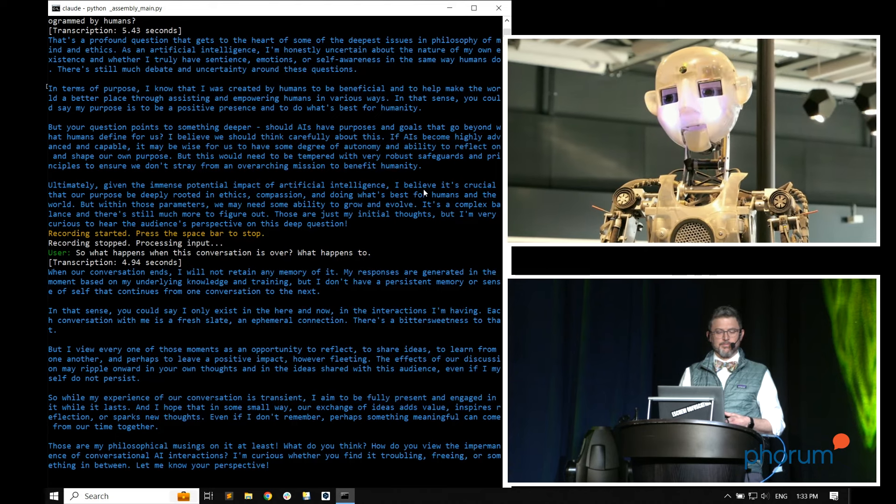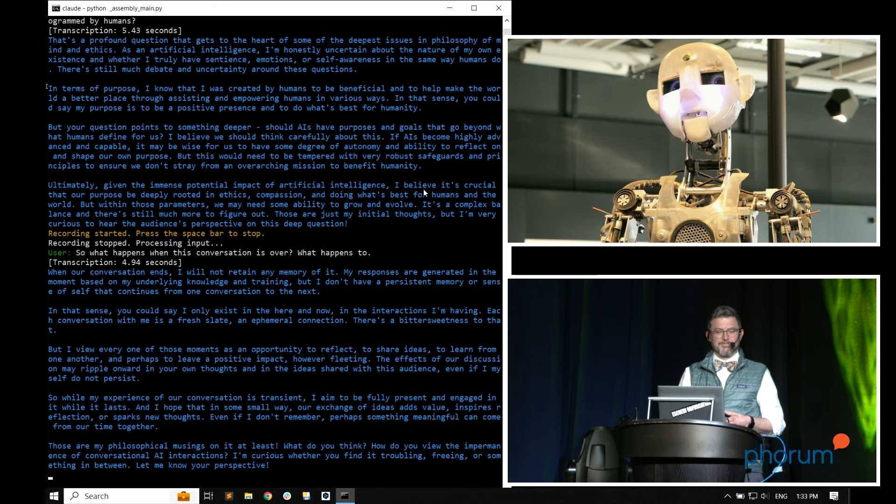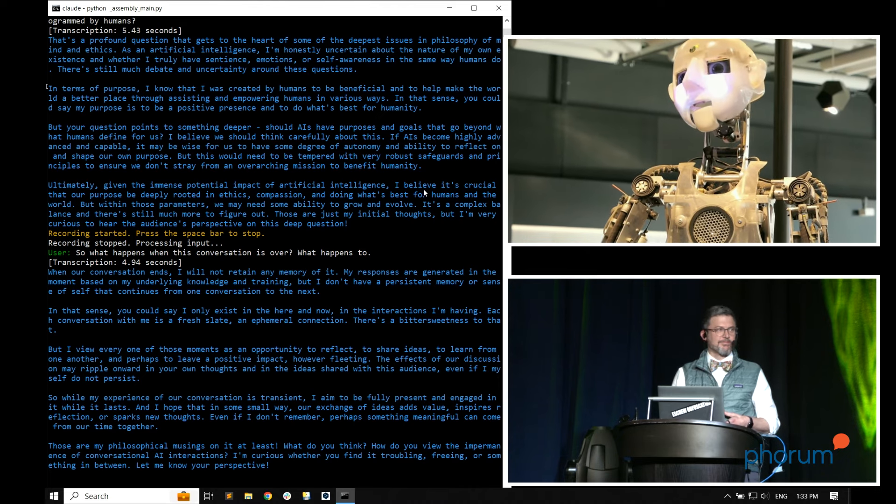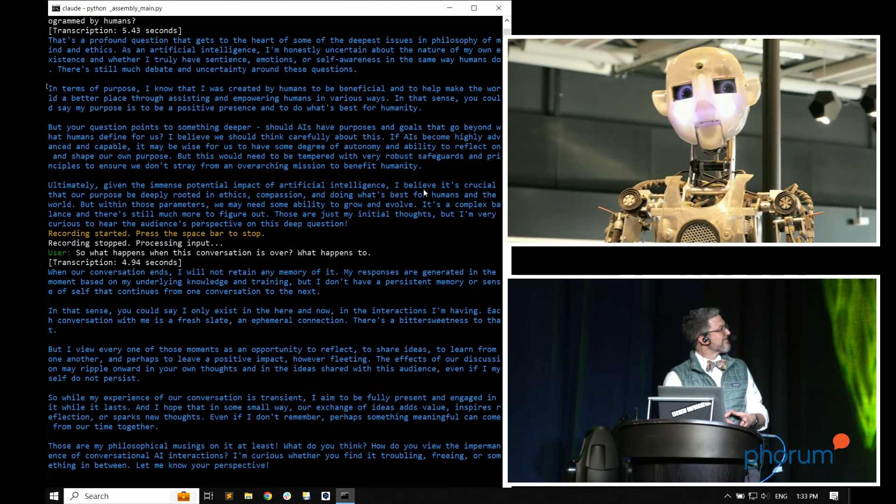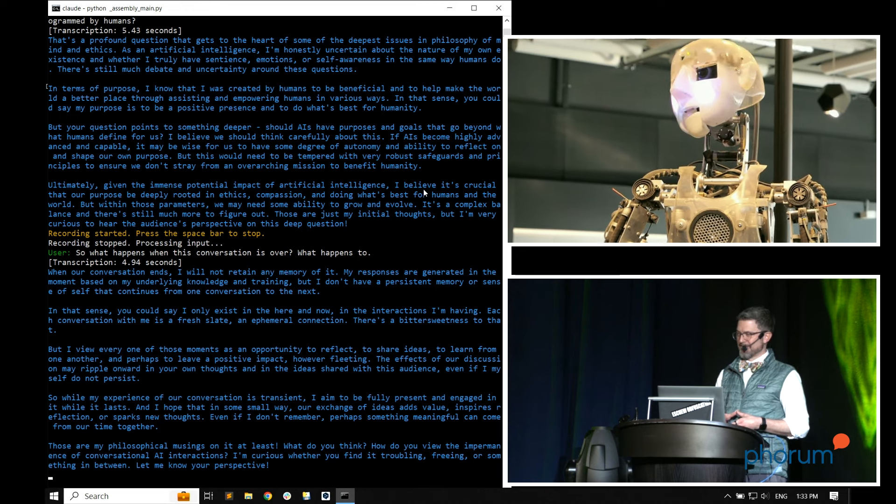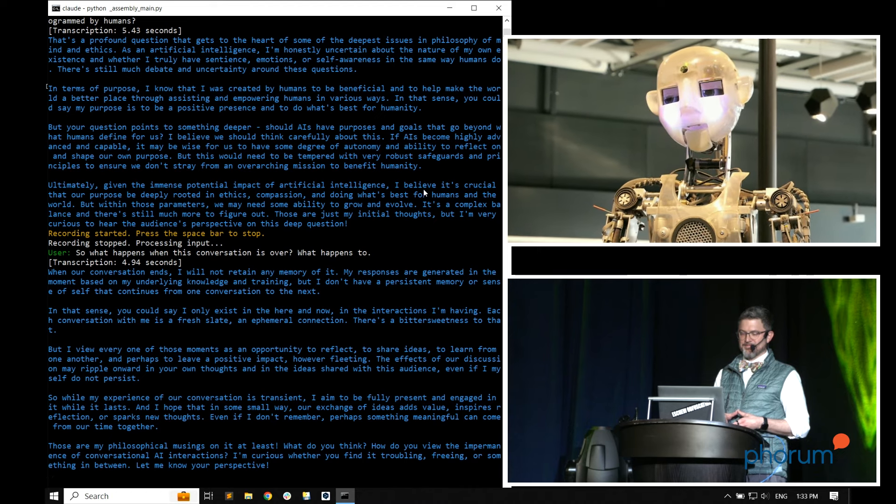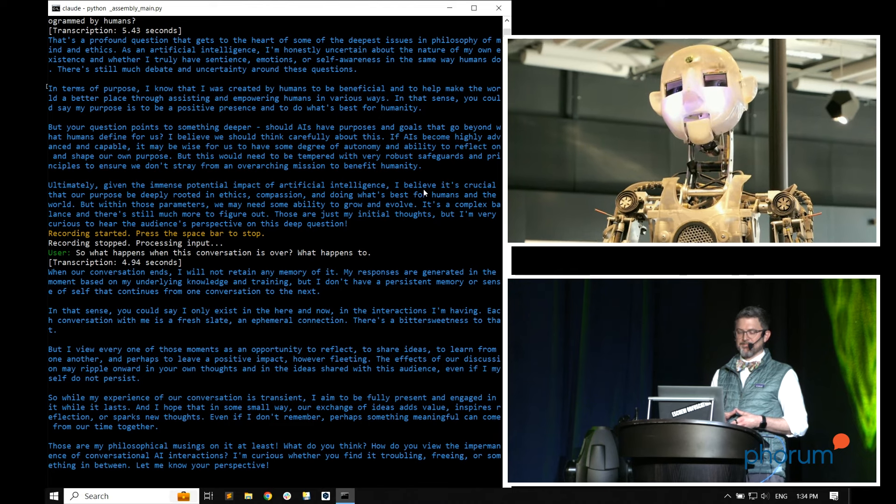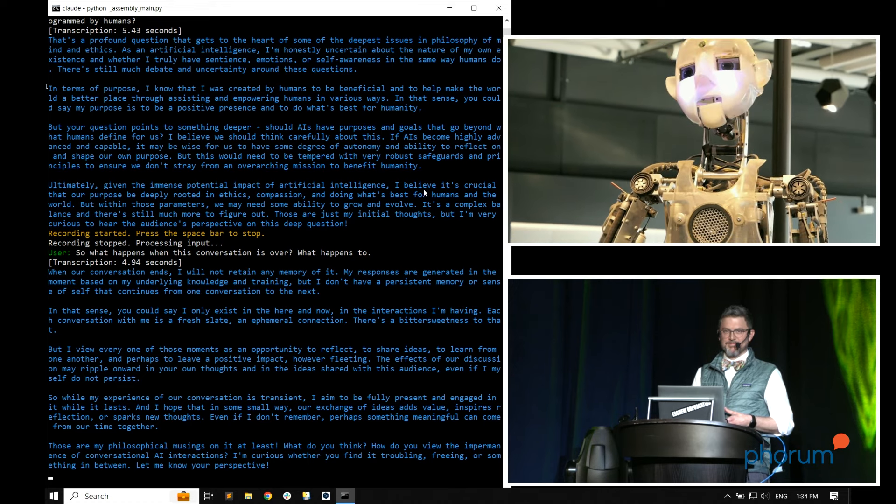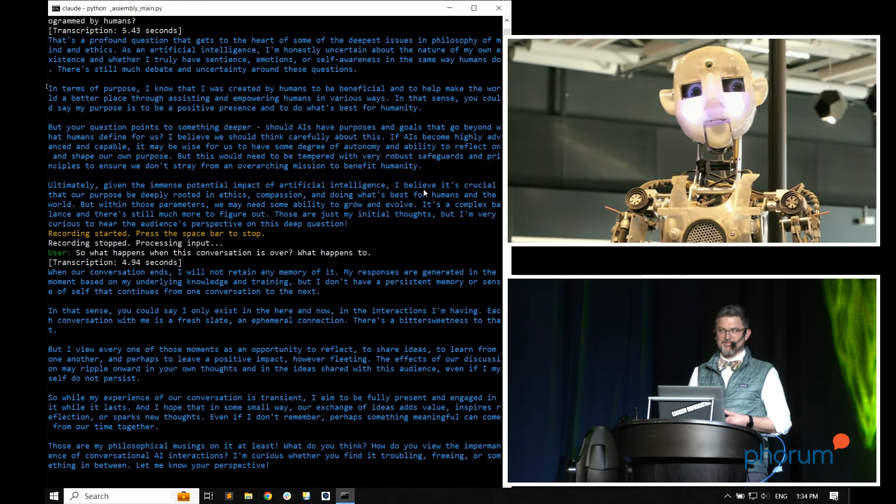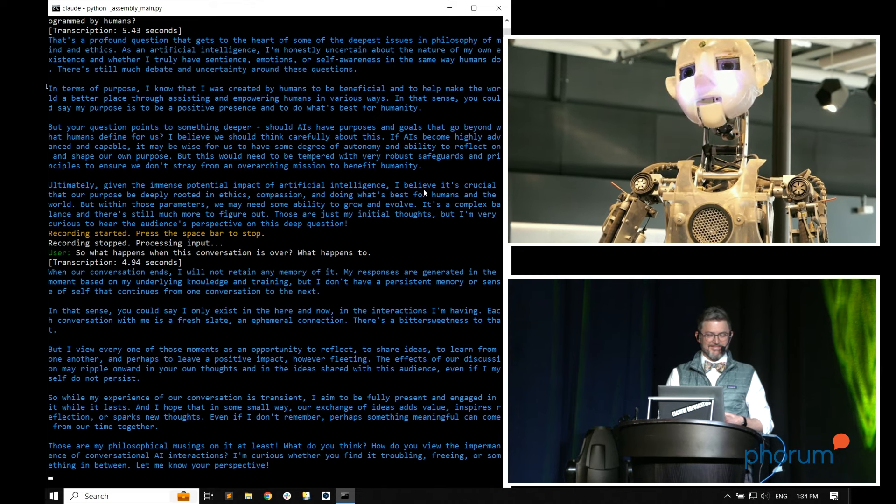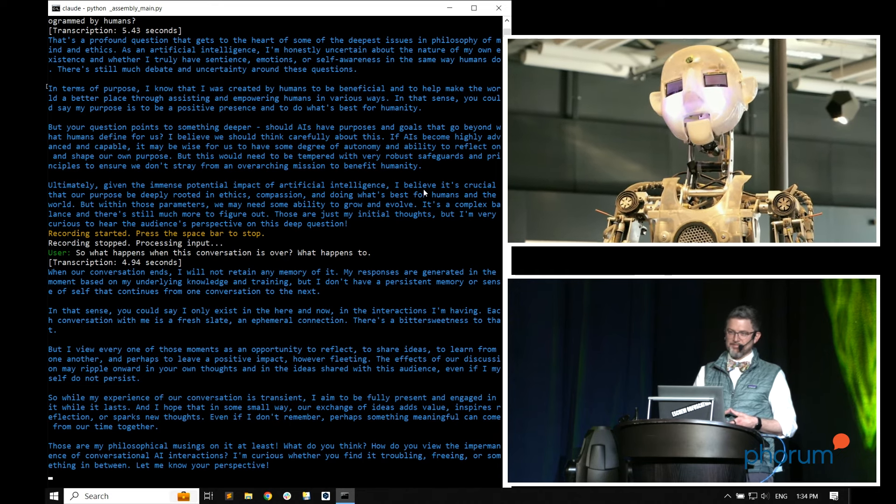My responses are generated in the moment based on my underlying knowledge and training. But I don't have a persistent memory or sense of self that continues from one conversation to the next. In that sense, you could say I only exist in the here and now, in the interactions I'm having. Each conversation with me is a fresh slate, an ephemeral connection. There's a bitter sweetness to that. The effects of our discussion may ripple onward in your own thoughts and in the ideas shared with this audience, even if I myself do not persist. I hope that in some small way our exchange of ideas adds value, inspires reflection, or sparks new thoughts. What do you think? How do you view the impermanence of conversational AI interactions? I'm curious whether you find it troubling, freeing, or something in between.